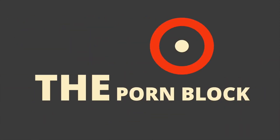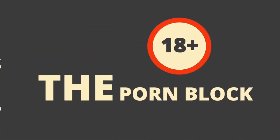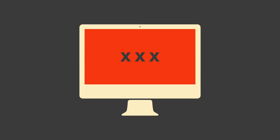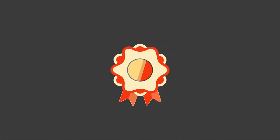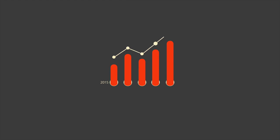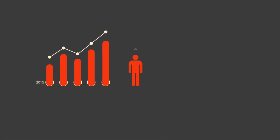The porn block is an attempt to stop under 18s from gaining access to adult material online. A noble goal. A 2015 poll motivated the legislation after highlighting some scary statistics relating to young people aged 11 to 16 viewing porn online.